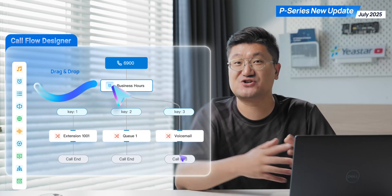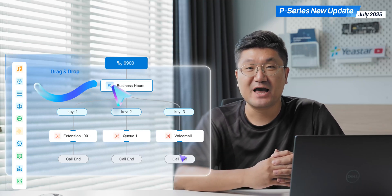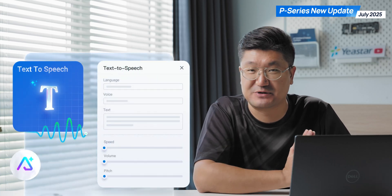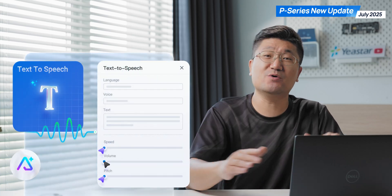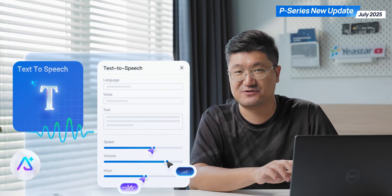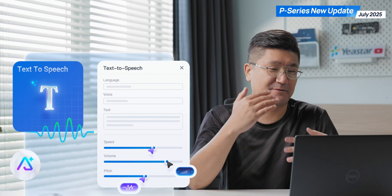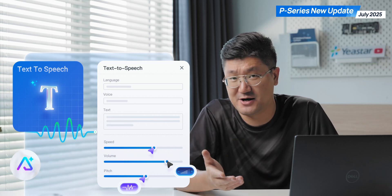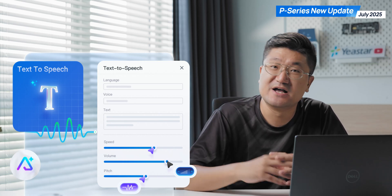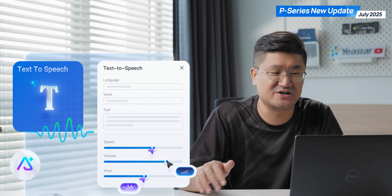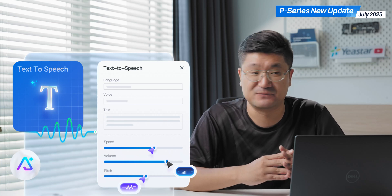The other exciting addition is the AI solution on the P-series system. Number one is TTS — Text to Speech. You'll be able to use the text version to set up your voice prompt, which makes your job way easier. This feature is covered by the Enterprise plan.